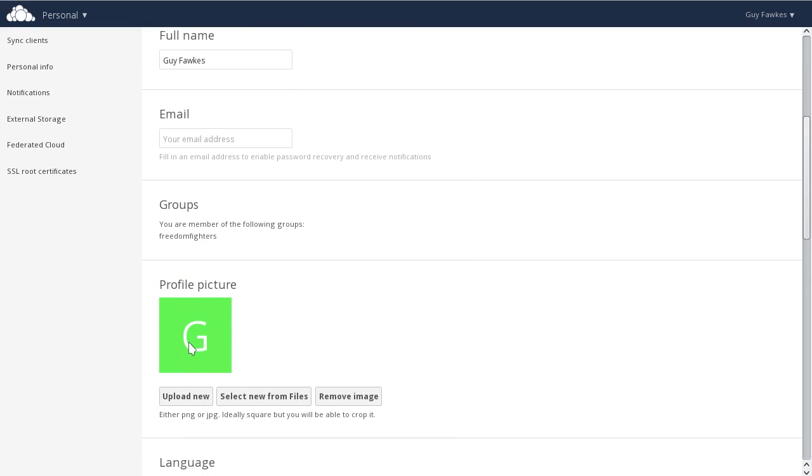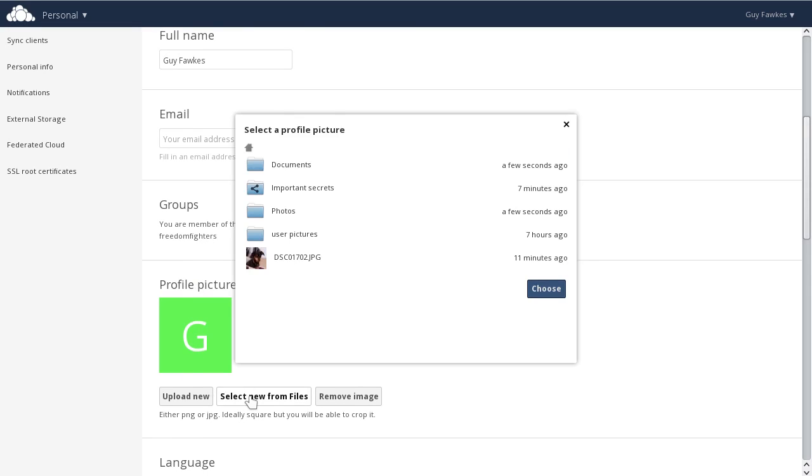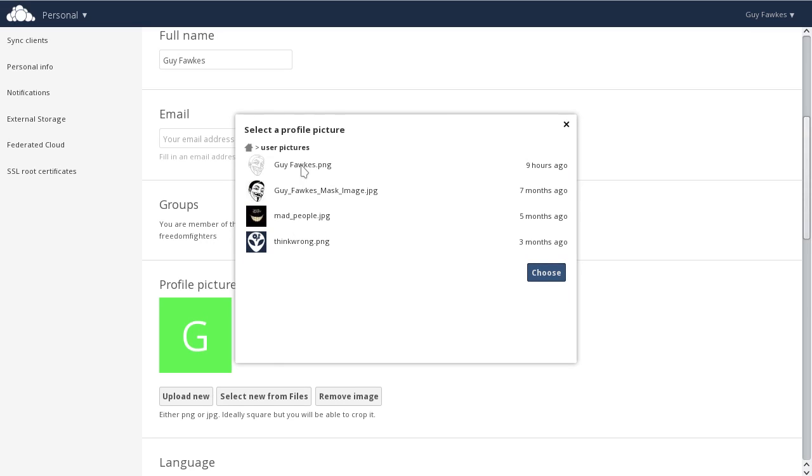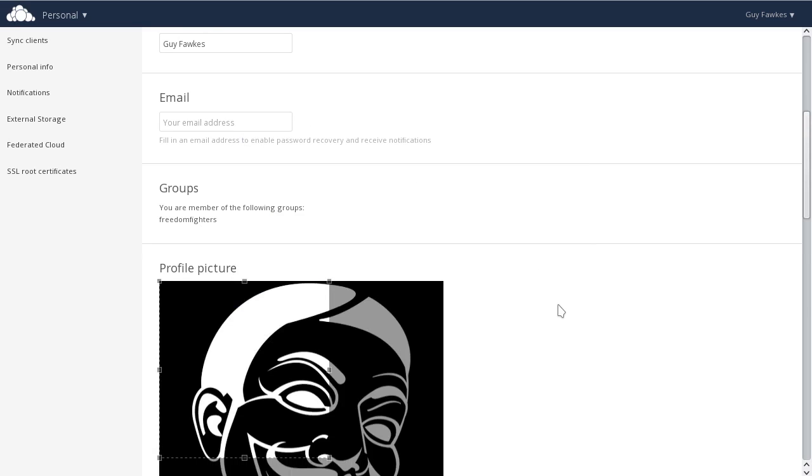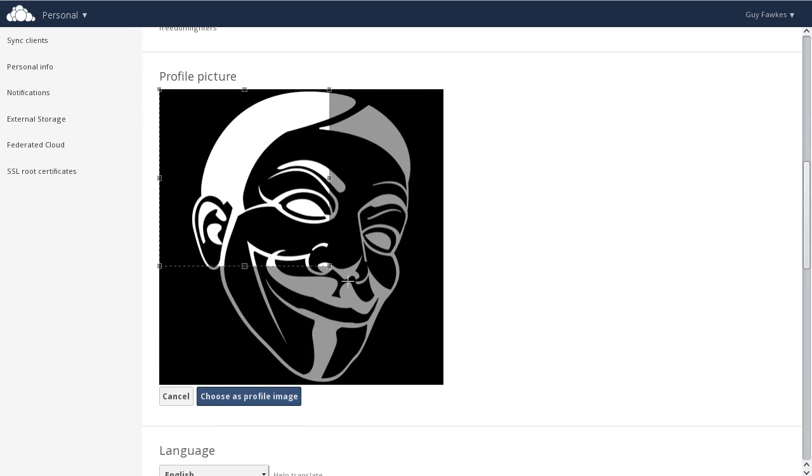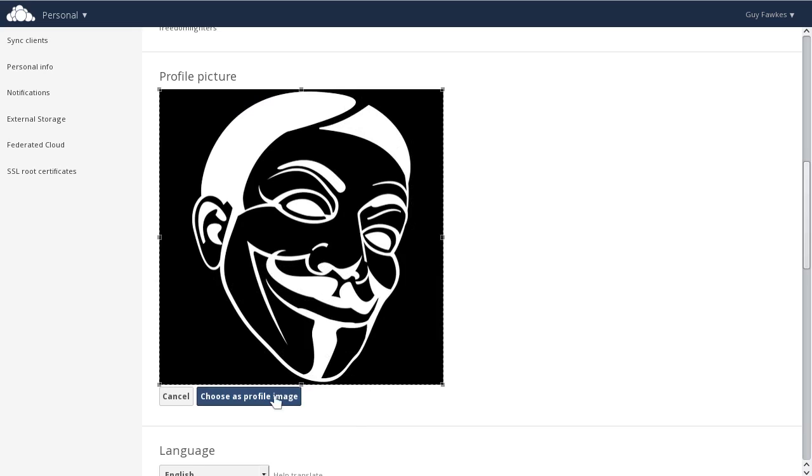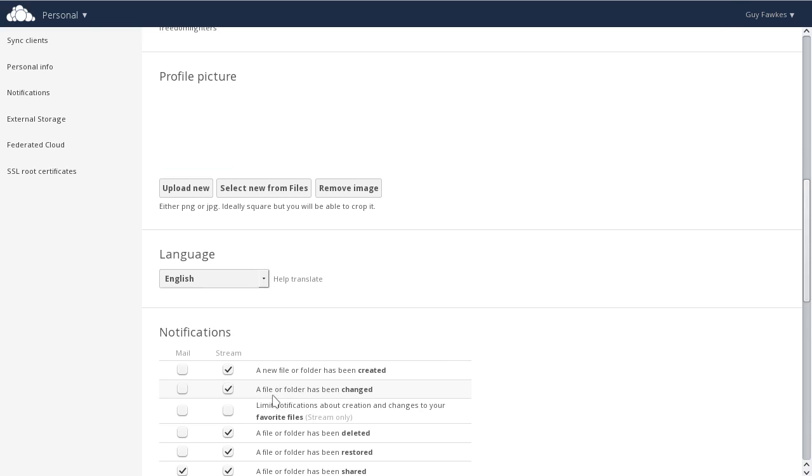So, let's change your profile picture. You can choose an image already on OwnCloud, or upload a new one. Crop the image using OwnCloud's built-in crop tool, and then confirm.